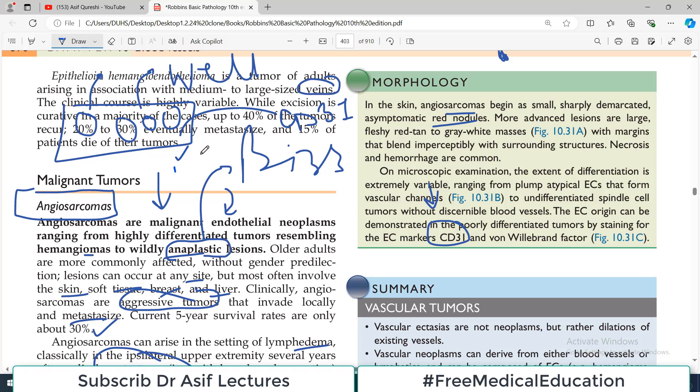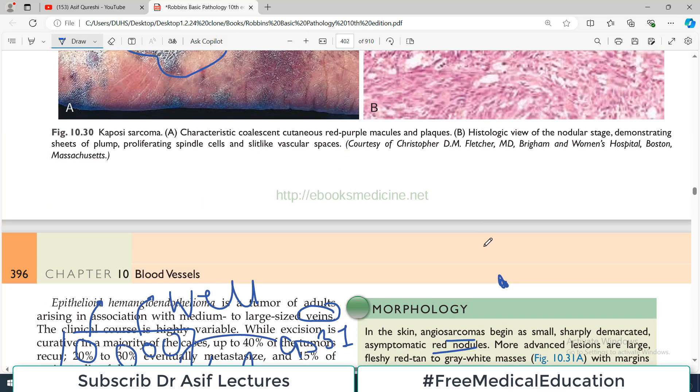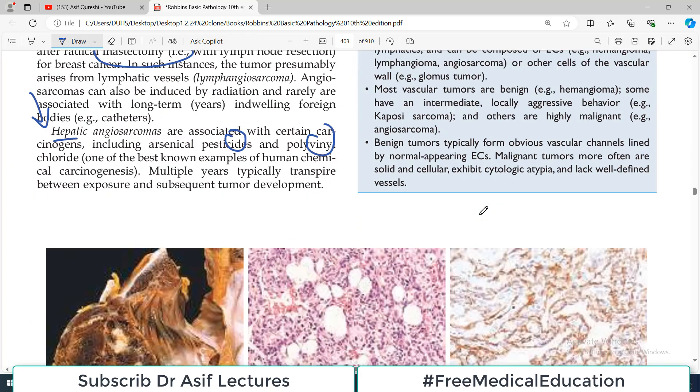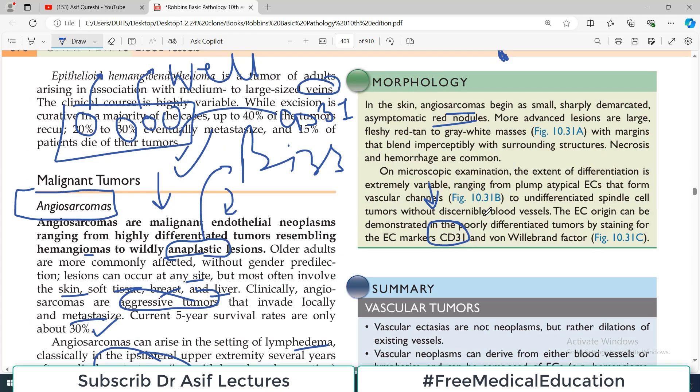That's all for this topic, and we will then talk about another topic in vascular pathology. Take care of yourself.